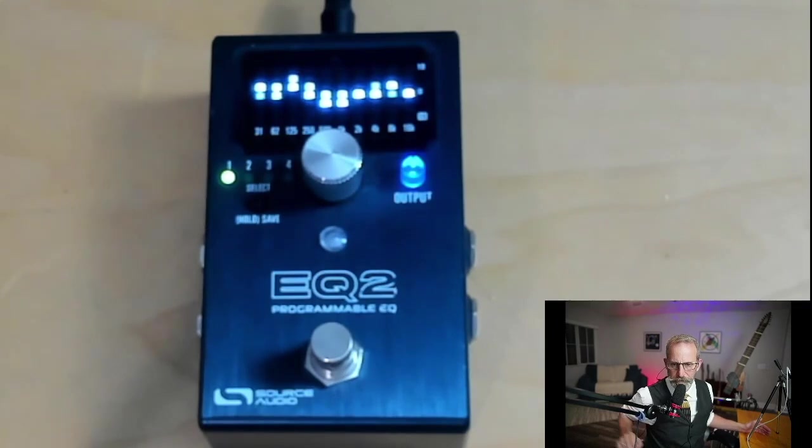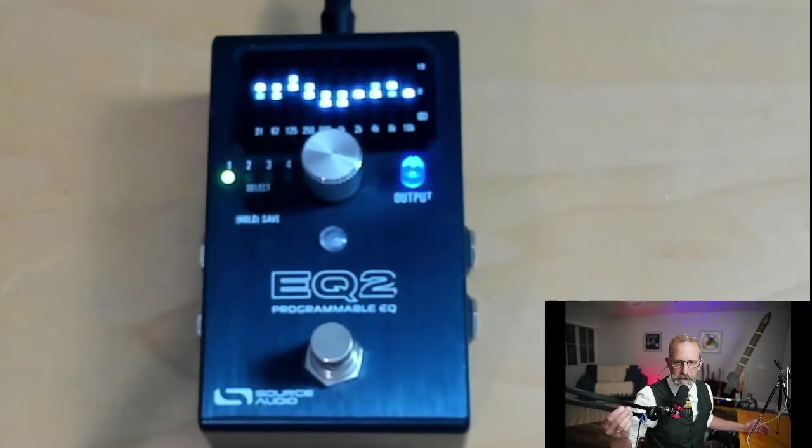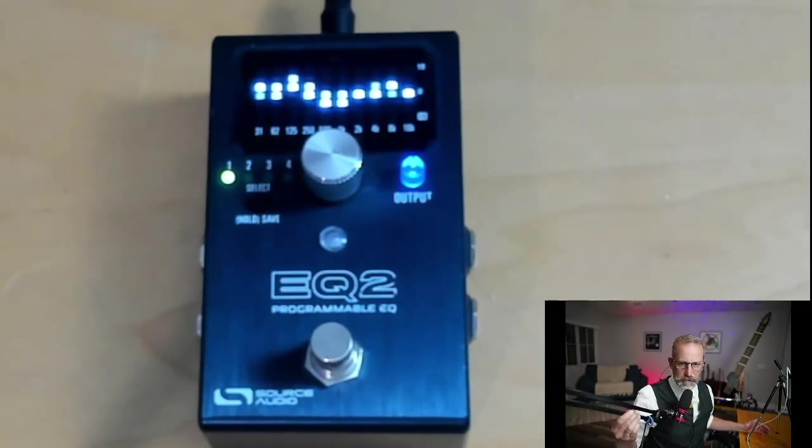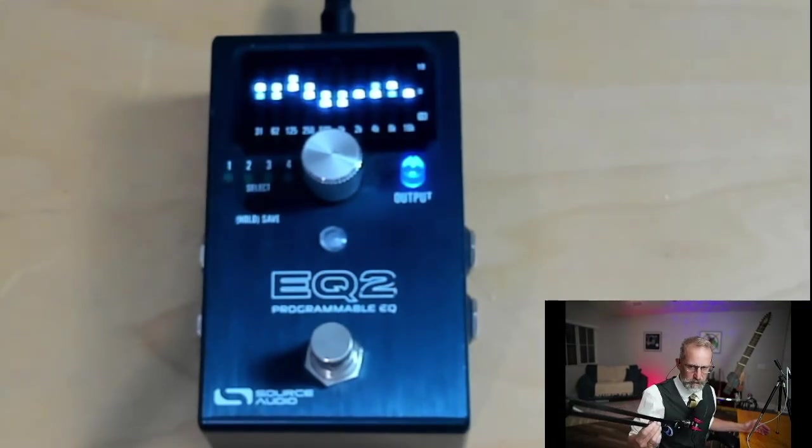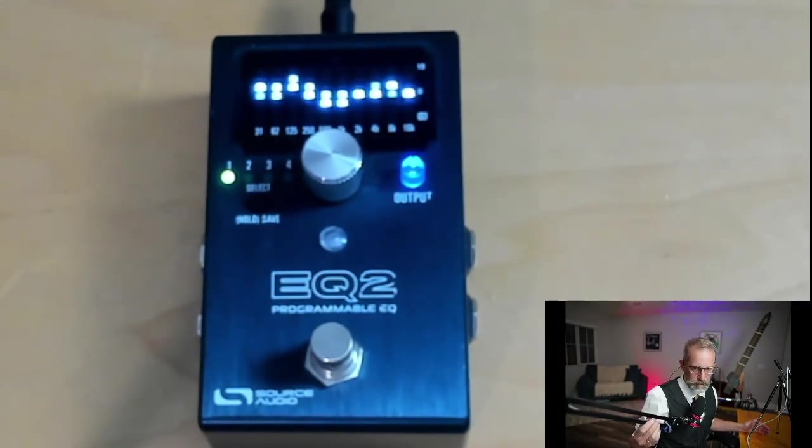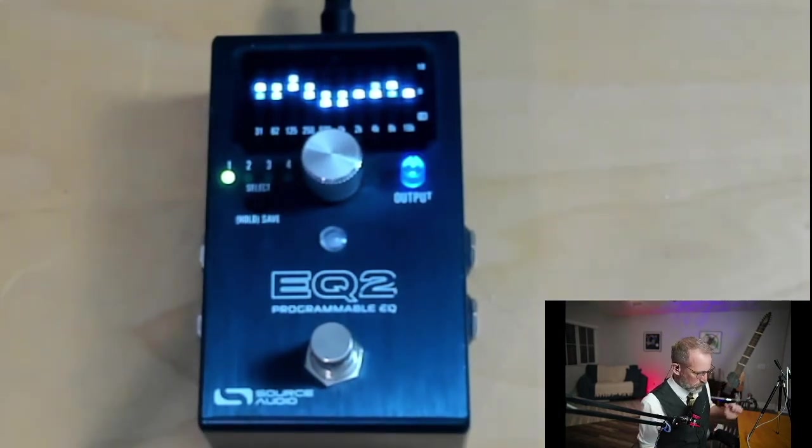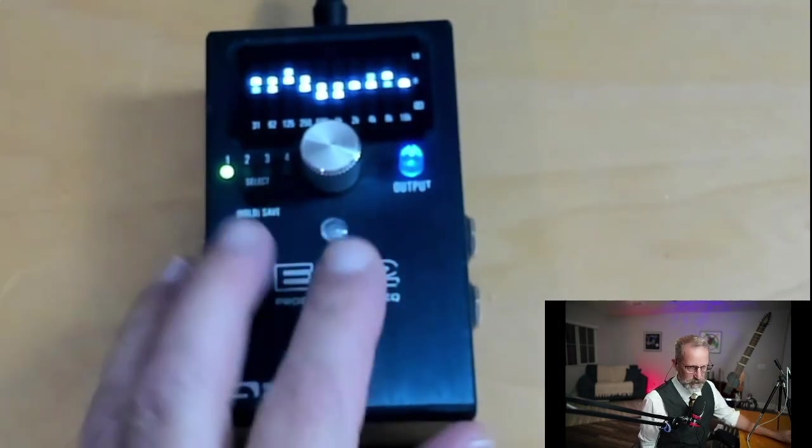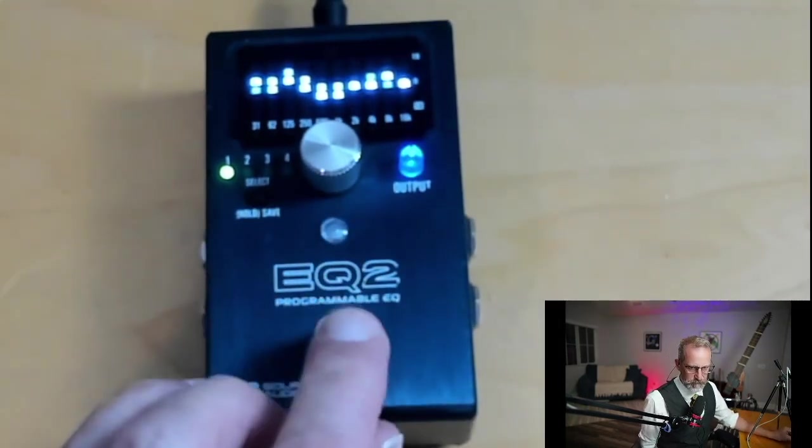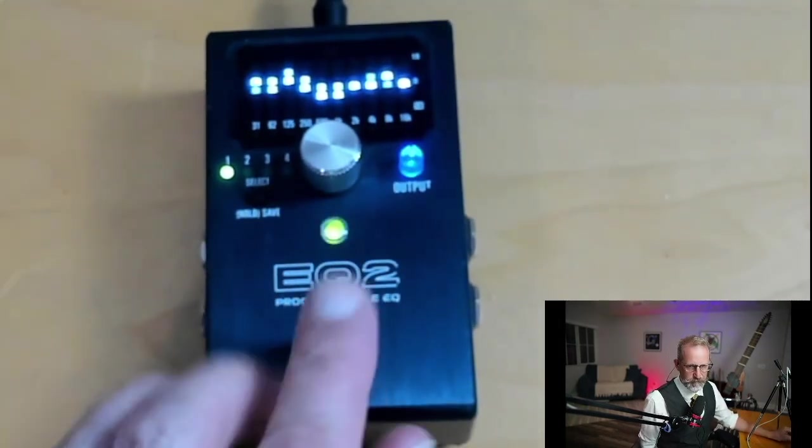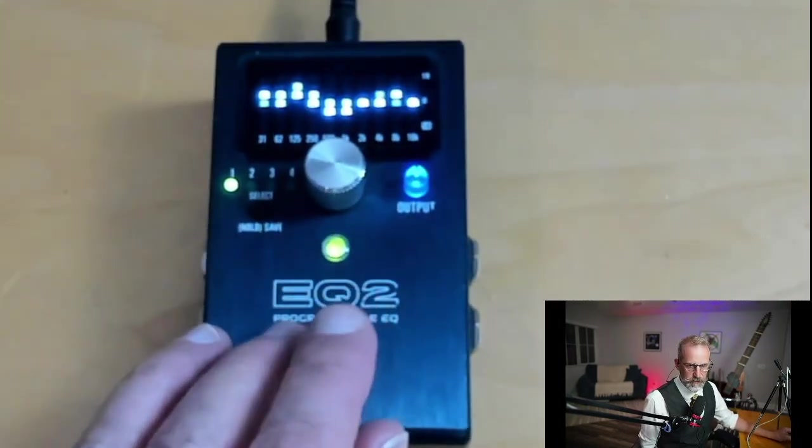So Source Audio, tip of hat to you for giving us other ways of finding unity than just having a little switch on top. Alright, so let's take a look at what the EQ2 can do just out of the box. And to start, to activate the pedal, you just press it one time.